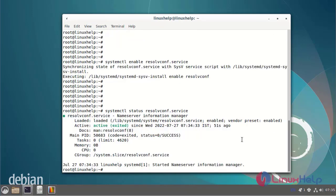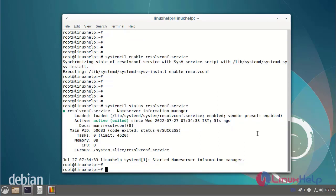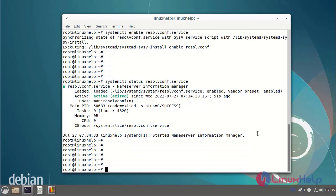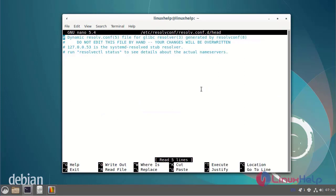The ResolveConfig status can be active state. Next enter the name server in the ResolveConfig file. Now I am going to enter the permanent name server.